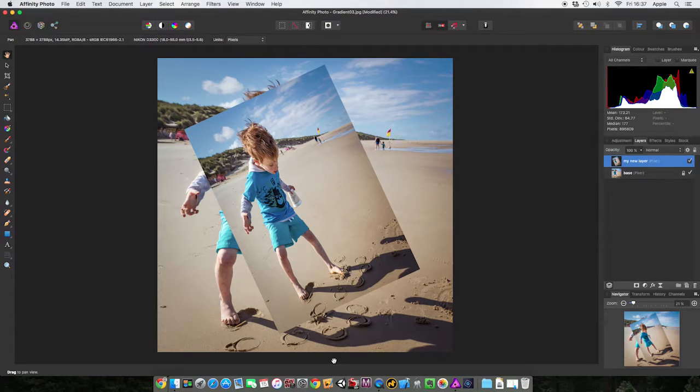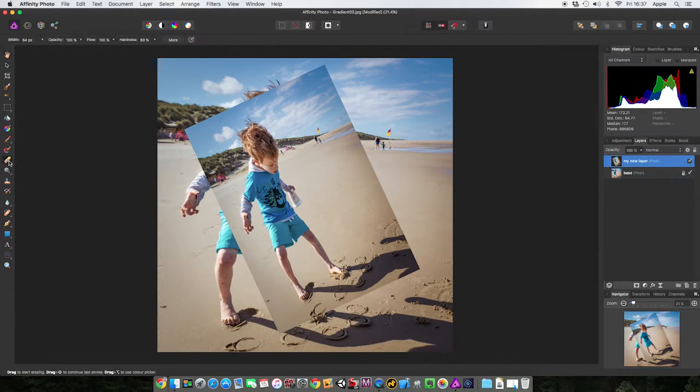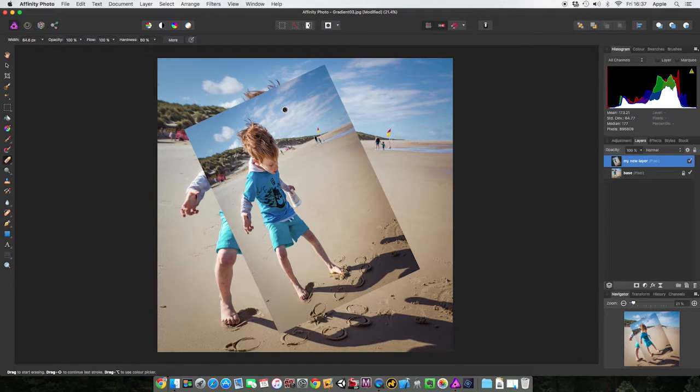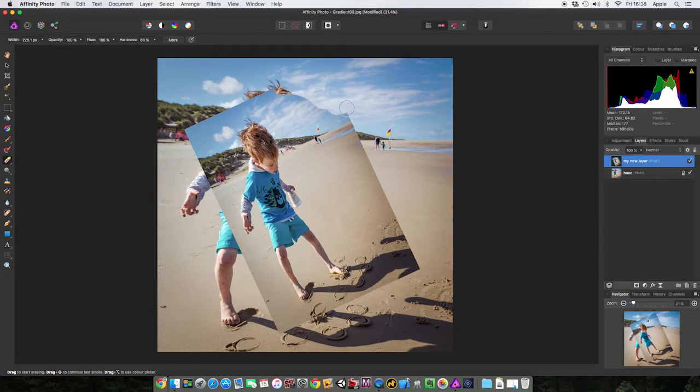Look, if I come to my erase brush tool here like this, and let's make it a little bit bigger as well, I can erase parts of this layer so it becomes invisible like that.